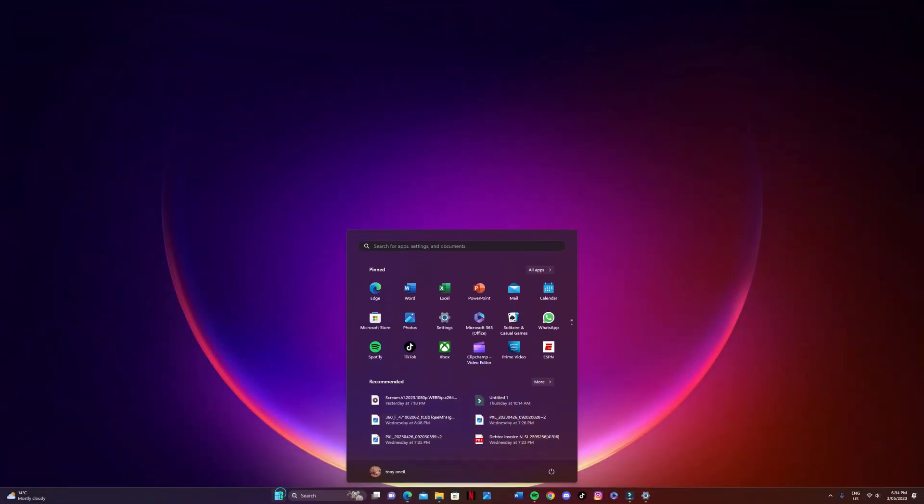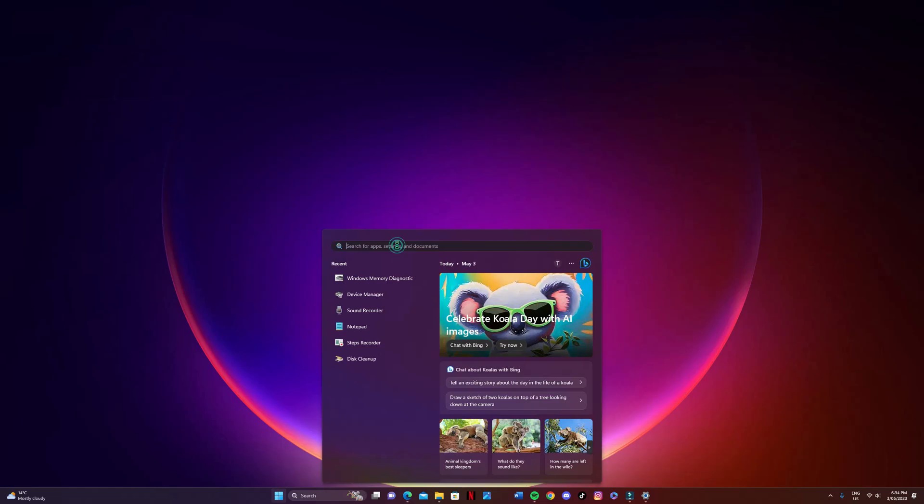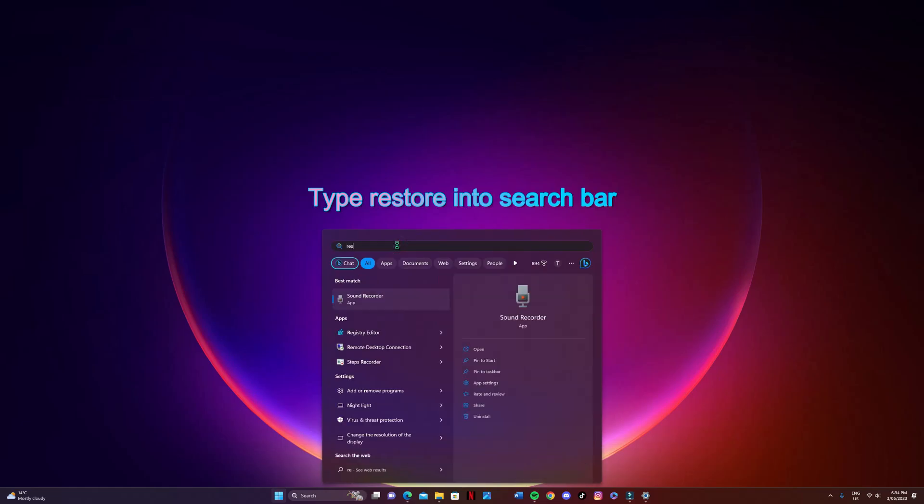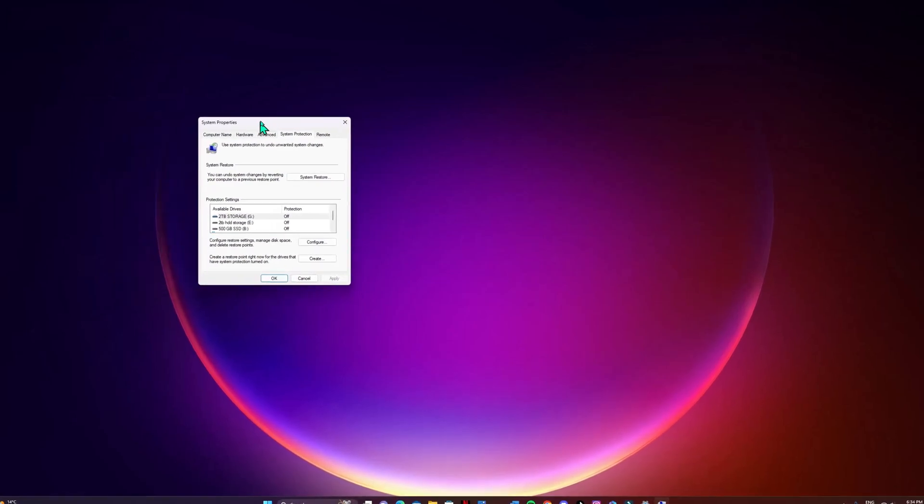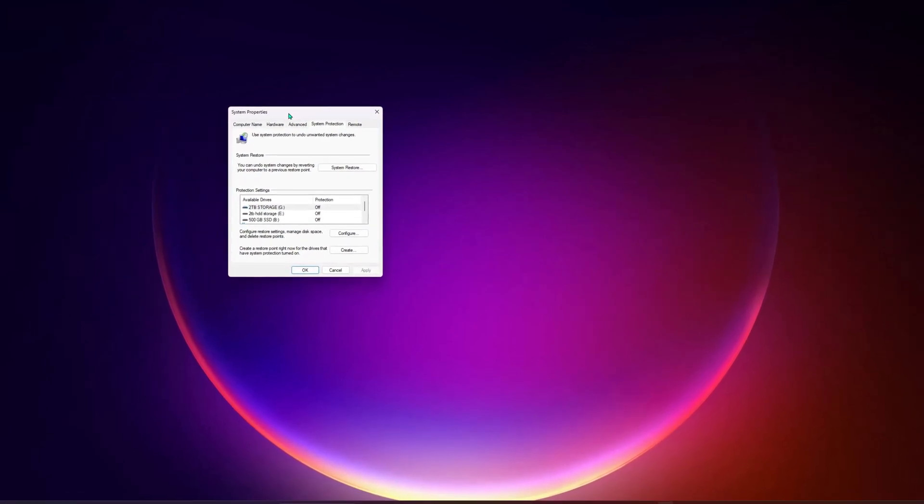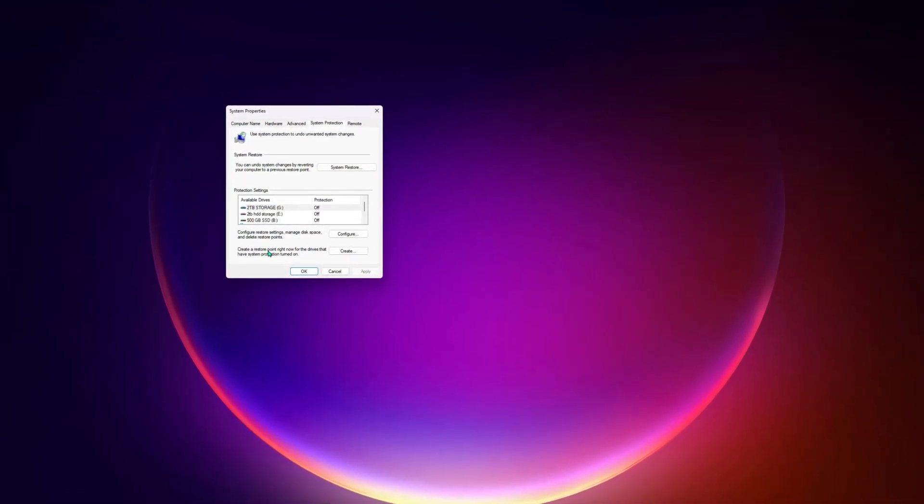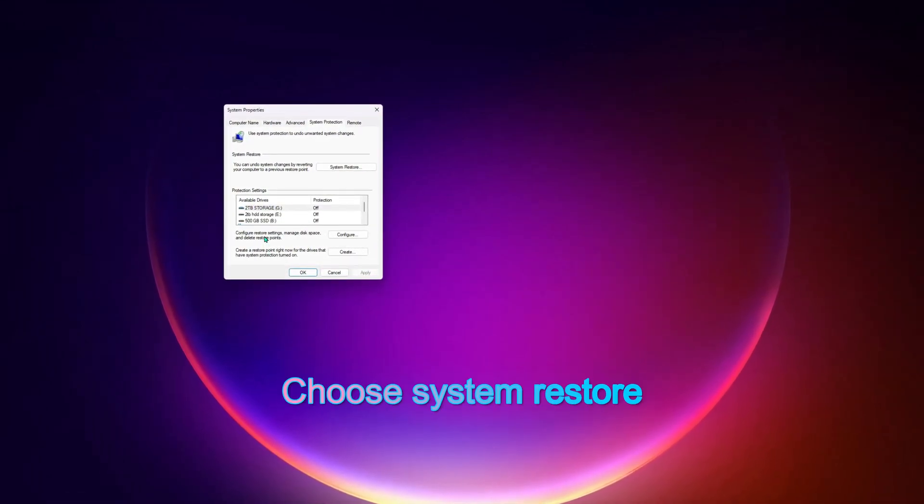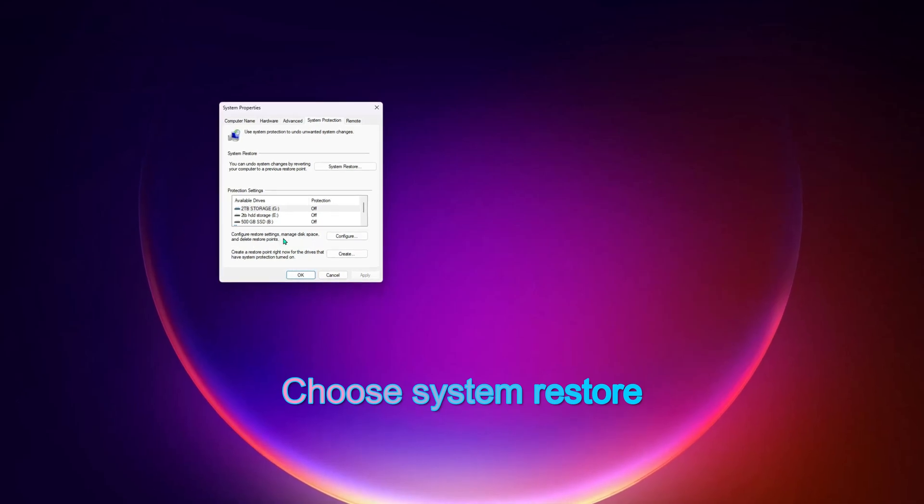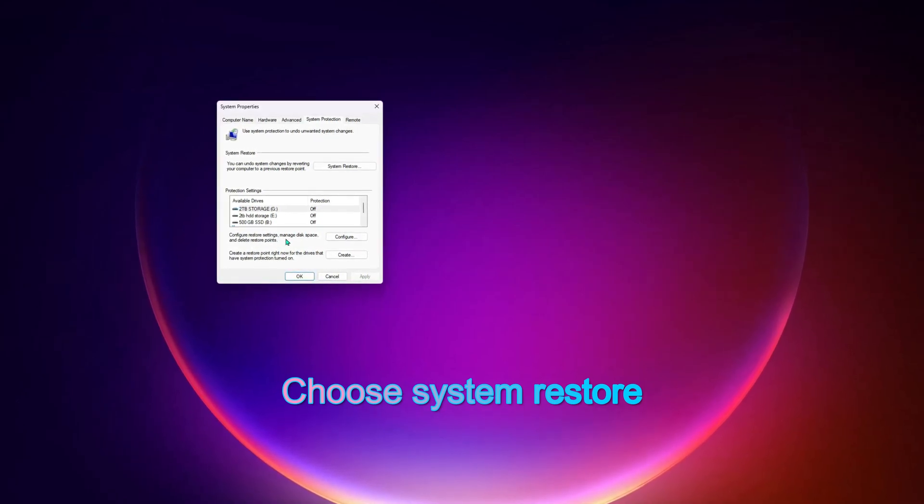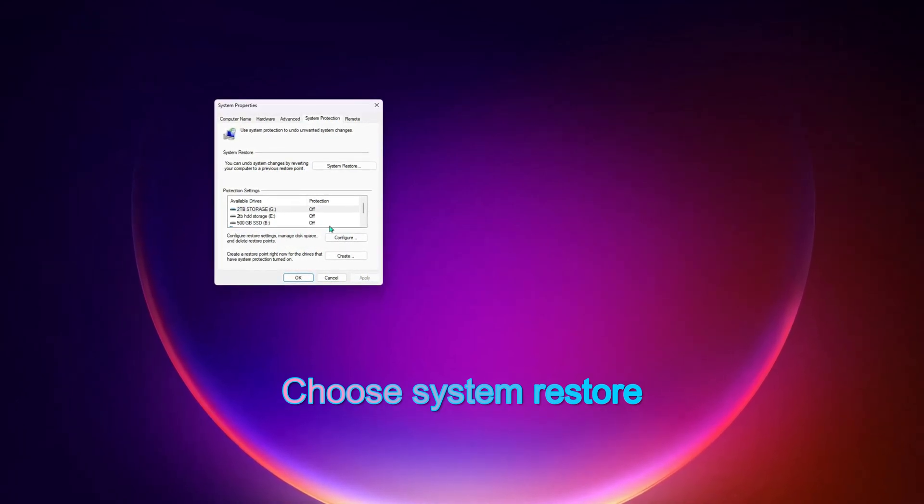So if all other options have failed, the last one we're going to try is a restore point. Type restore into the search bar there. Now then we're just going to click on system restore.